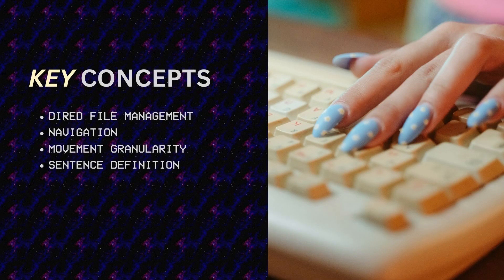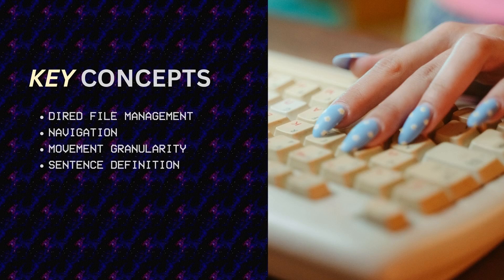Some key concepts we'll be discussing: D-RED for file management, practicing navigation without arrow keys, movement granularity by character, word, and sentence, sentence definition in Emacs. What does Emacs consider to be a sentence? We're going to take a look at that as well.